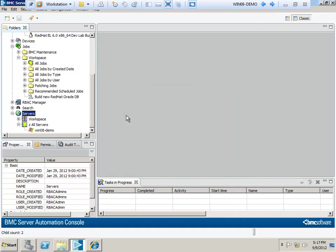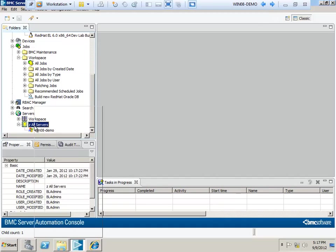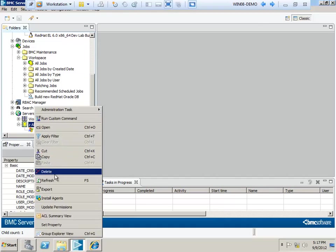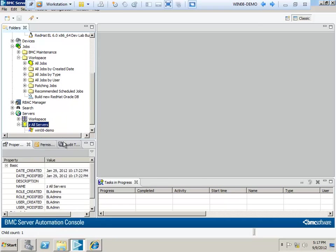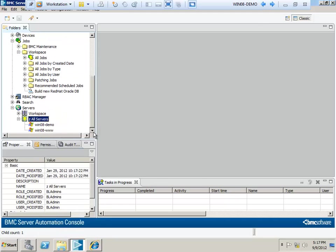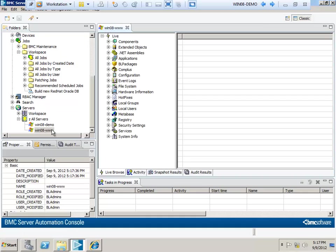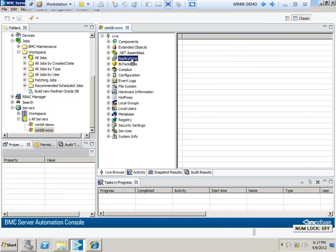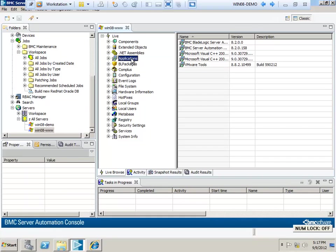I'm now going to add Win08 www as a server. I'll click on OK, and it'll appear in the server smart group when I refresh it. I like to double click on a server when I first add it and browse a couple of object types to make sure everything is happy and working fine. Here's the applications list.